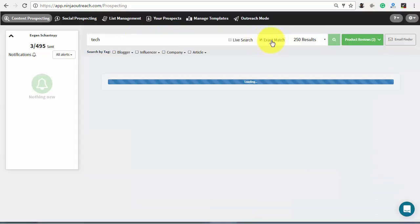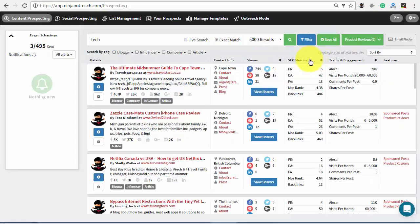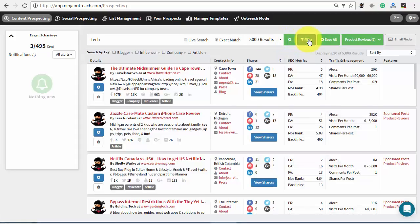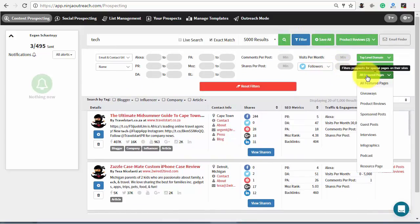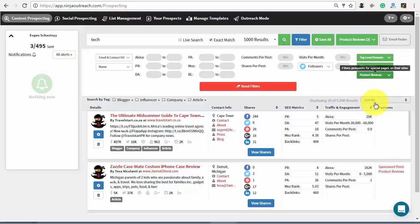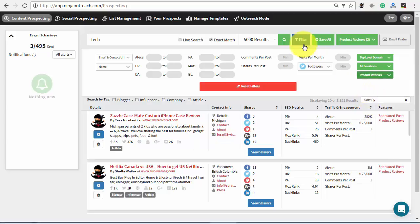Enter the name of your topic and set the number of results to 5K and run the search. Then just open the filtering menu and choose the needed value from the drop-down. For example, to find bloggers that are doing product reviews, select product reviews from the featured page drop-down.